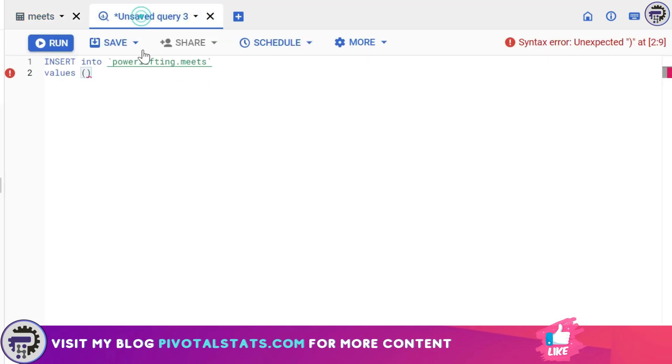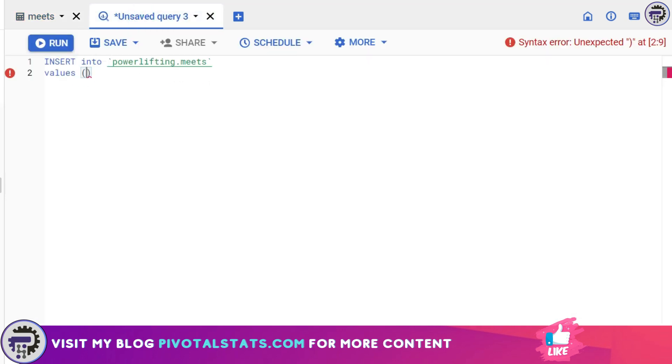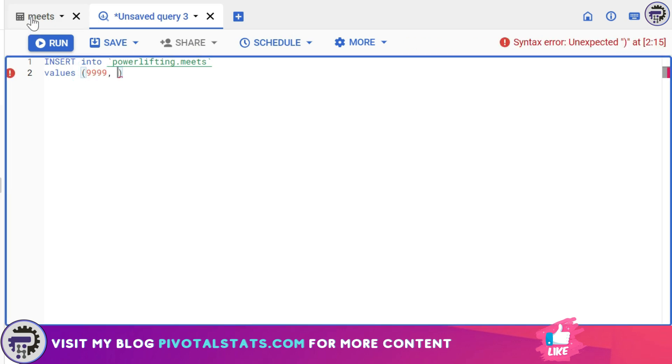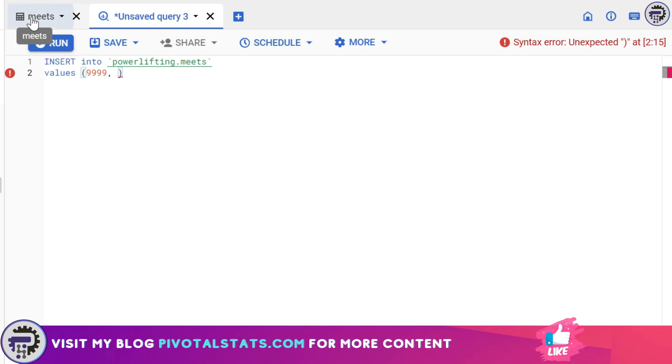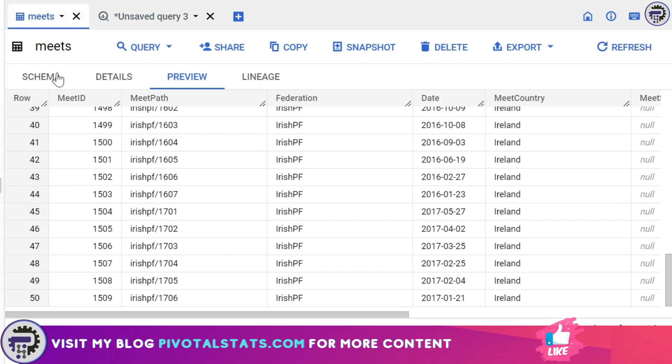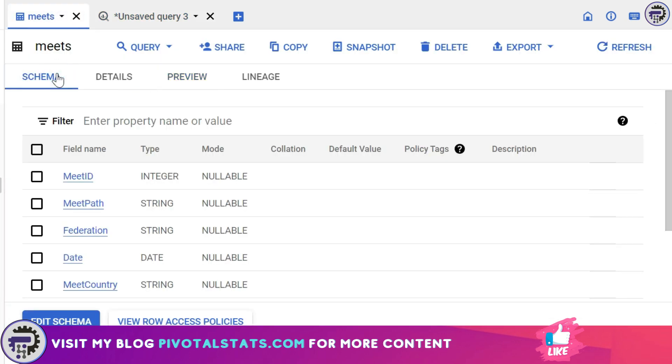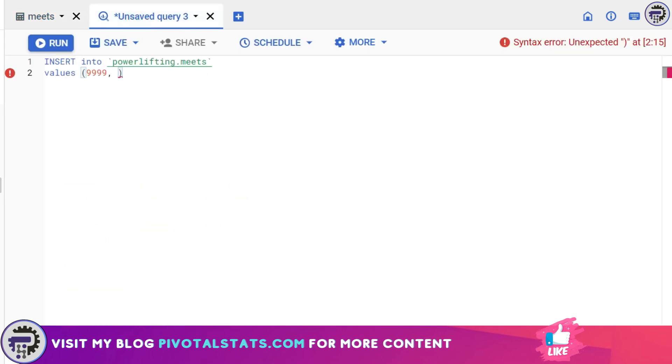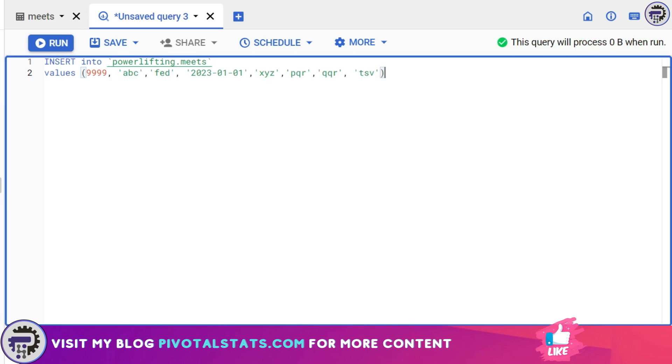So when I'm entering values like this I need to enter eight values. I'm just going to enter a random value. Please make sure that you are adhering to the data type for each of the columns and if you have any doubt you can always go to the schema and check what type of values that column has. So MeetID is an integer so what I've written is correct, then we have a string. For now I'm just going to randomly enter some value. Now I have entered all the values, the first one is an integer, second and third one was a string.